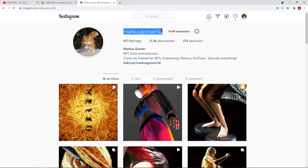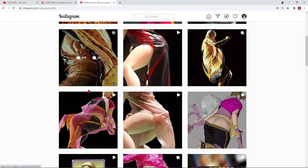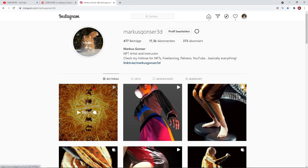I just forgot to mention — this is me on Instagram. Feel free to follow me for my latest artworks, and of course please subscribe to my YouTube channel. Now let's start with the tutorial!